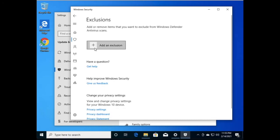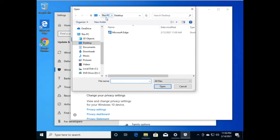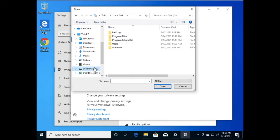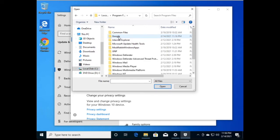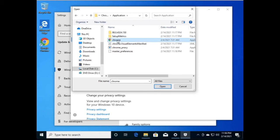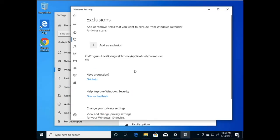Here you can add the Google Chrome .exe file. Click on 'File.' Go to C Drive, Program Files, Google, Chrome, Application, and select the Chrome .exe file. Click Open. Your Google Chrome .exe file has now been added to the exclusions list.